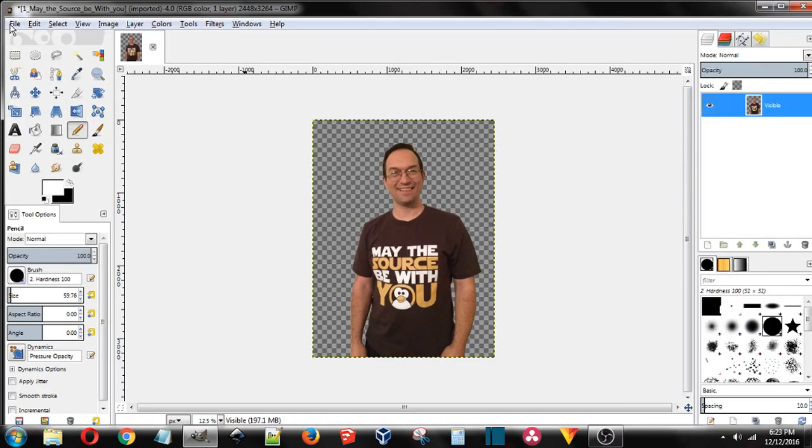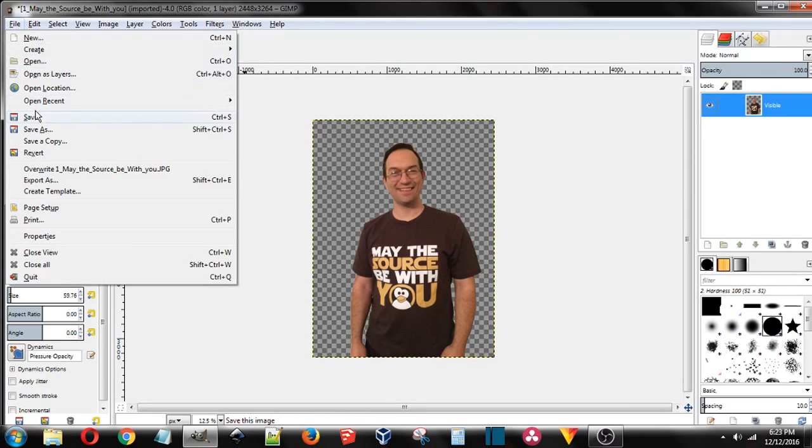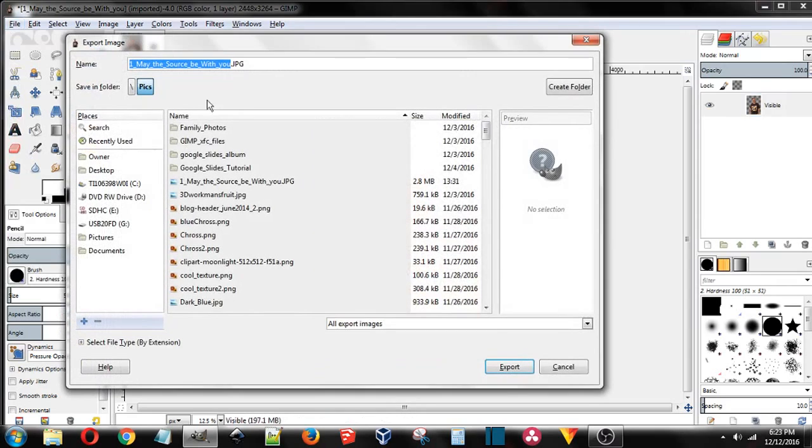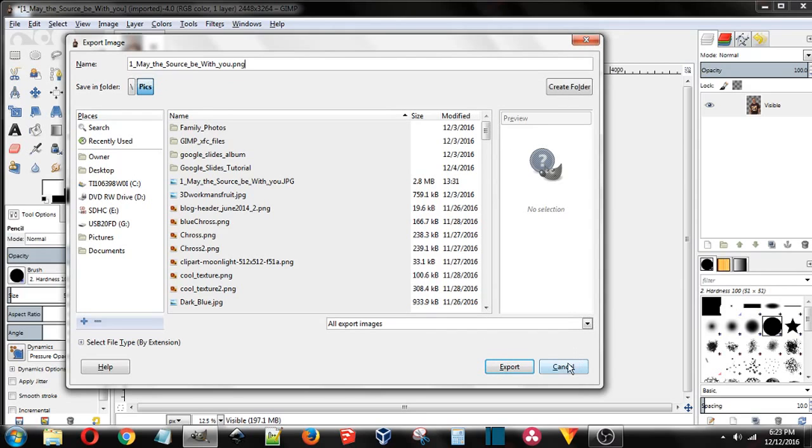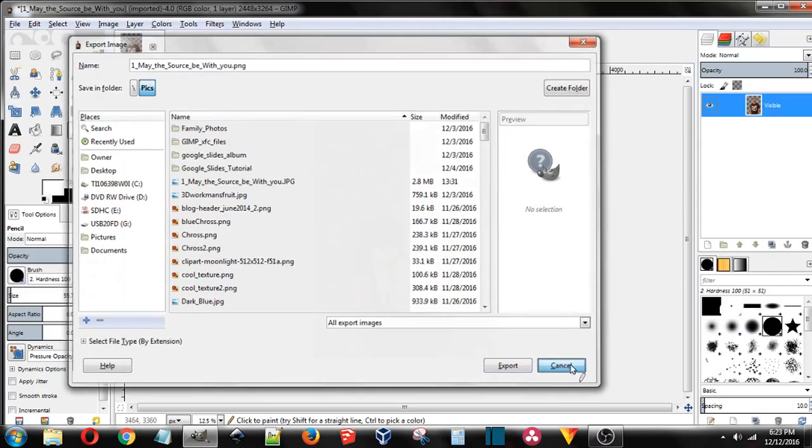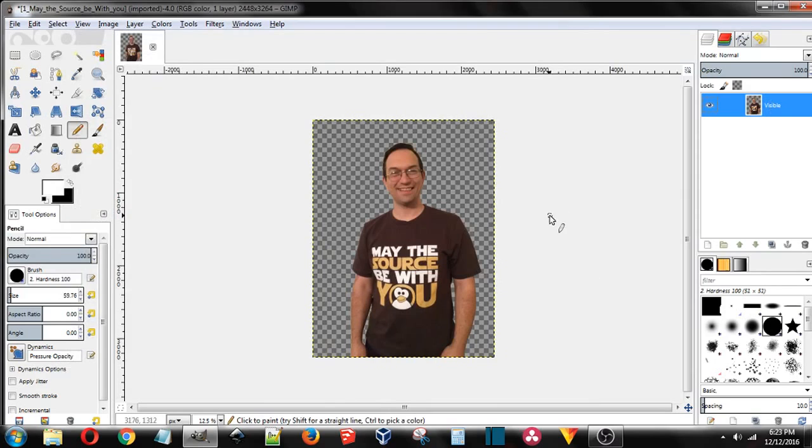Be sure when you save this to either save it as a GIMP project here or export it as a PNG instead of a JPEG. Go ahead and push export, and I'm not going to do that right now, but go ahead and push export.